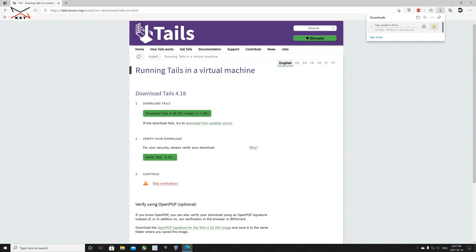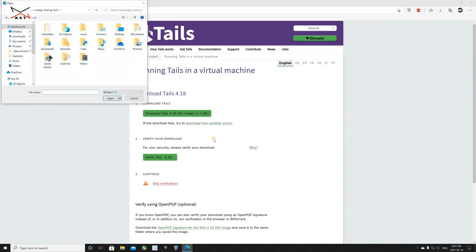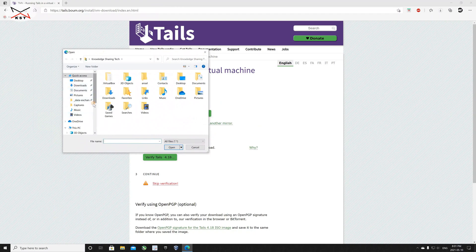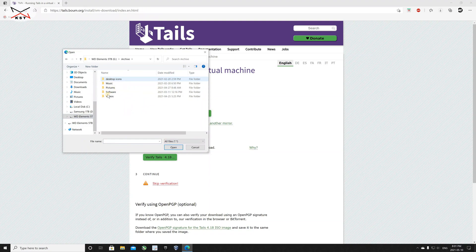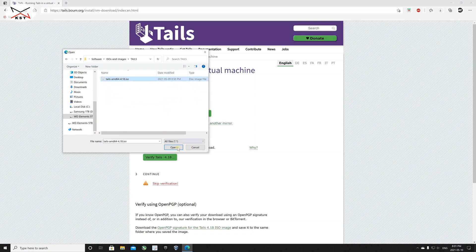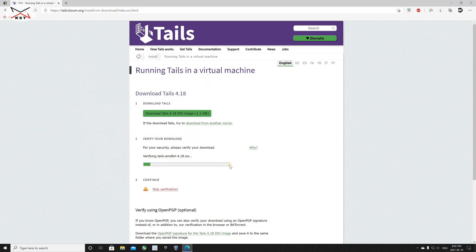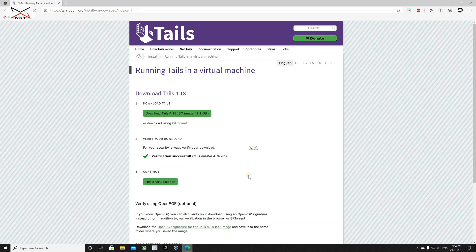I'm going to show you how to verify the download once it finishes. Click on 'Verify Tails' after the download completes, then choose the ISO file. Browse to the location where you saved it — here I put it under this folder. Choose it and click Open. It's very important to verify the file in case there was a man-in-the-middle attack and the file got corrupted. Wait for the verification to finish; it depends on your hard disk speed. After you get the verification successful message, you have a verified ISO image and can close the browser.